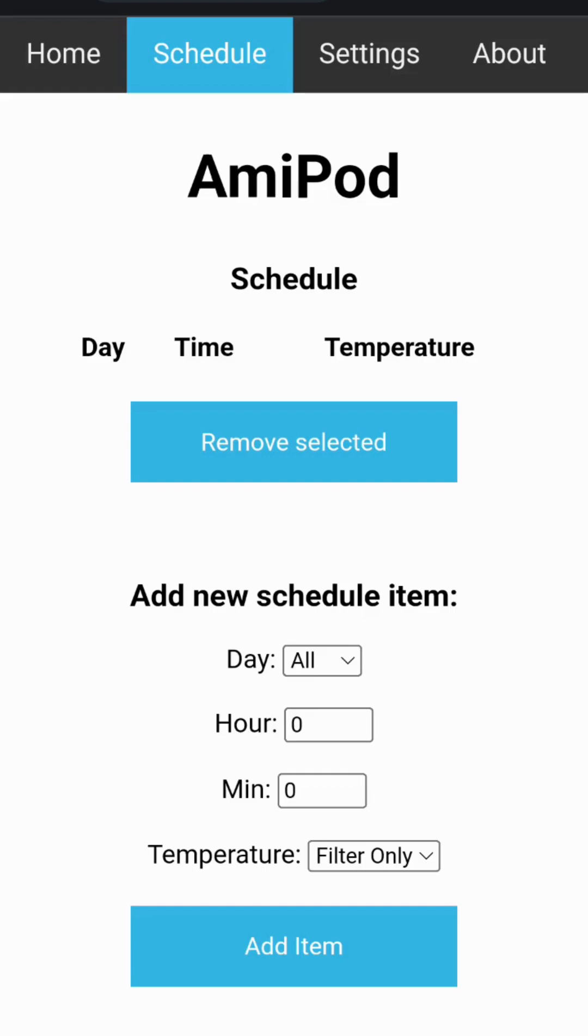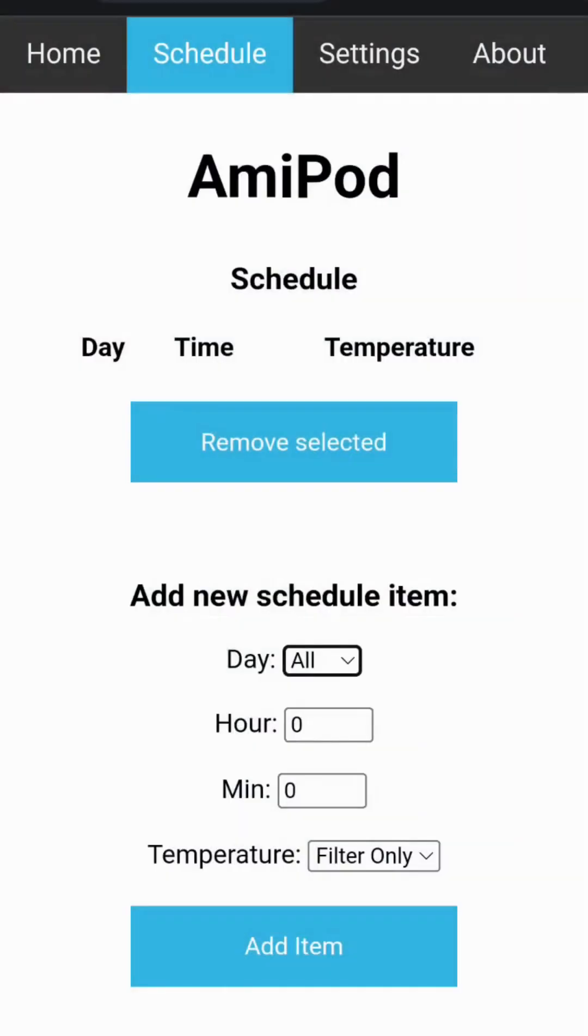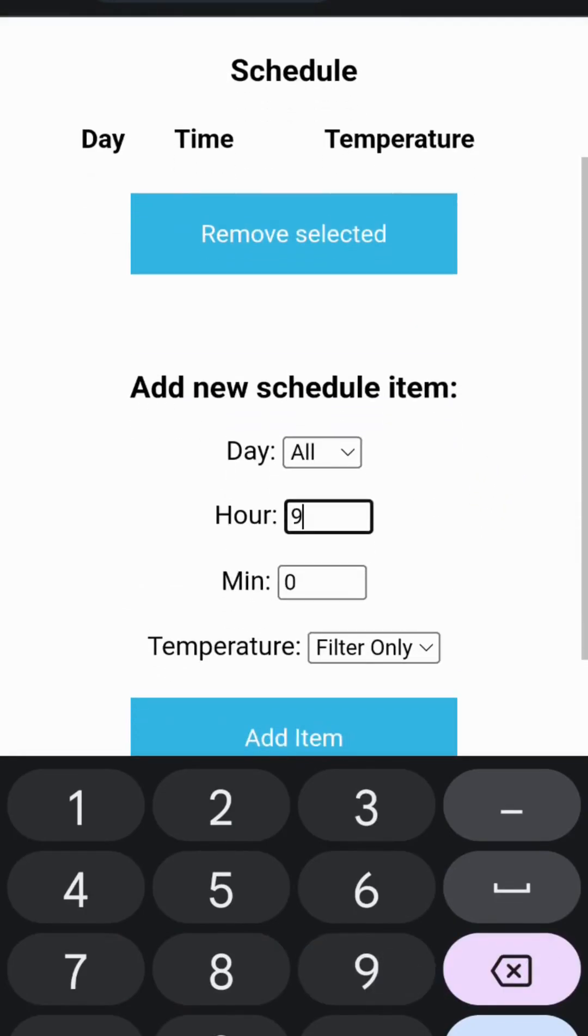Let us use an example. Under the add new schedule item, I would like to create a filter schedule. I will choose all days of the week and set it for nine o'clock.